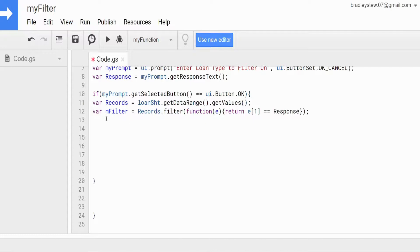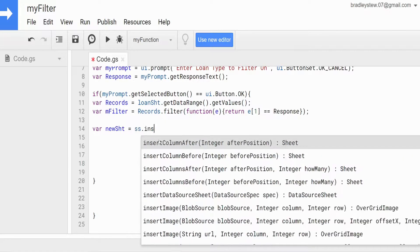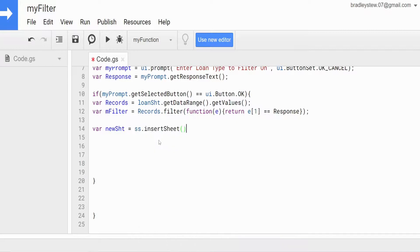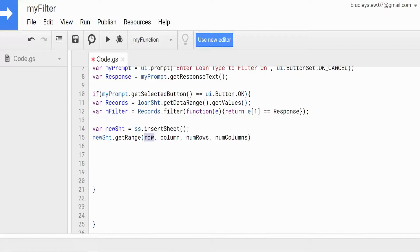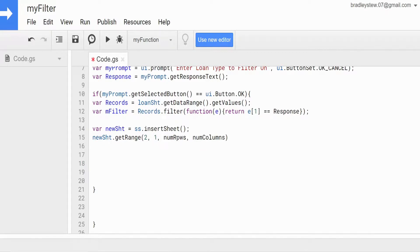Now that we have our filter variable in place, we want to take this filtered data, insert a new sheet, and display the filter results on that new sheet. So we create a variable called newSheet, equal to our spreadsheet variable and then insertSheet(). With our newSheet variable, we want to getRange() — a two-dimensional range because we're going to paste our two-dimensional filtered results. We begin in row two because we'll paste our headers in row one. We begin in column one.